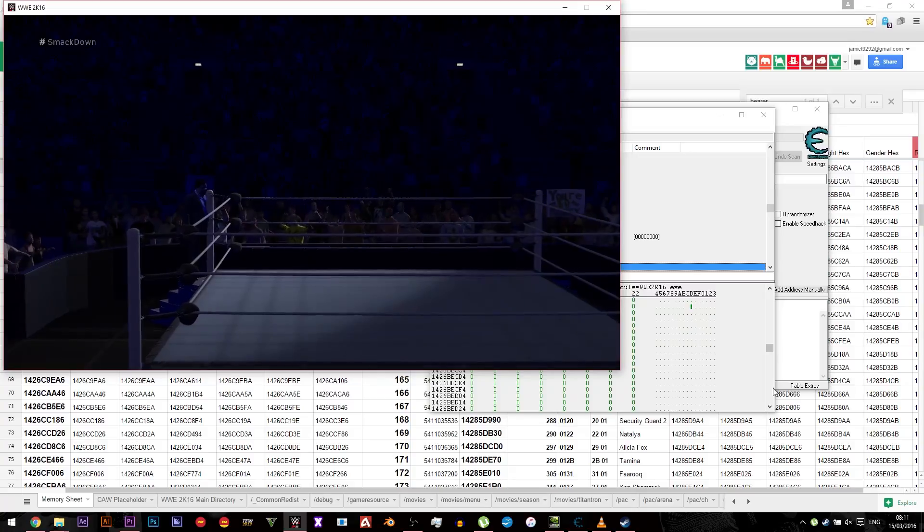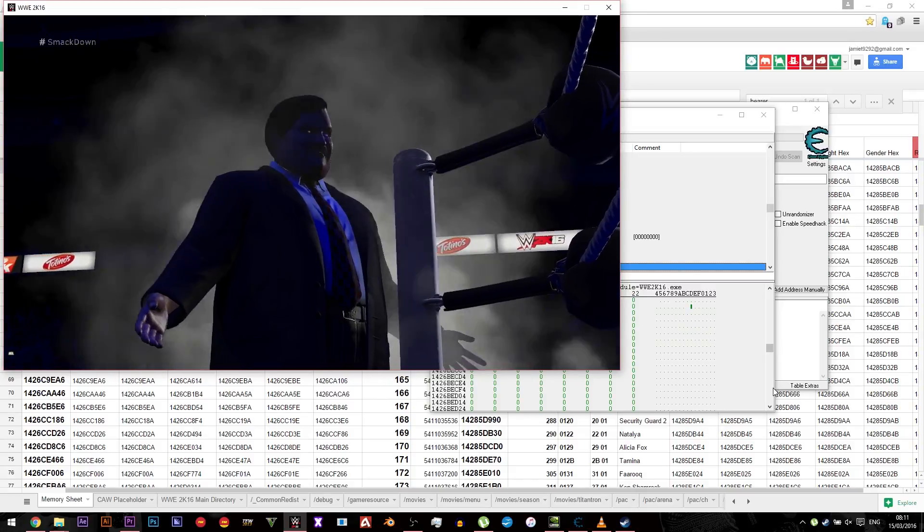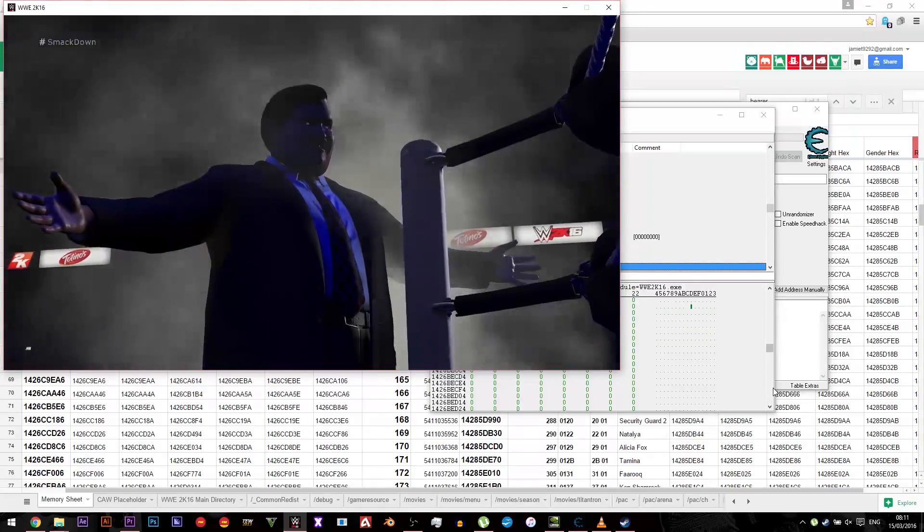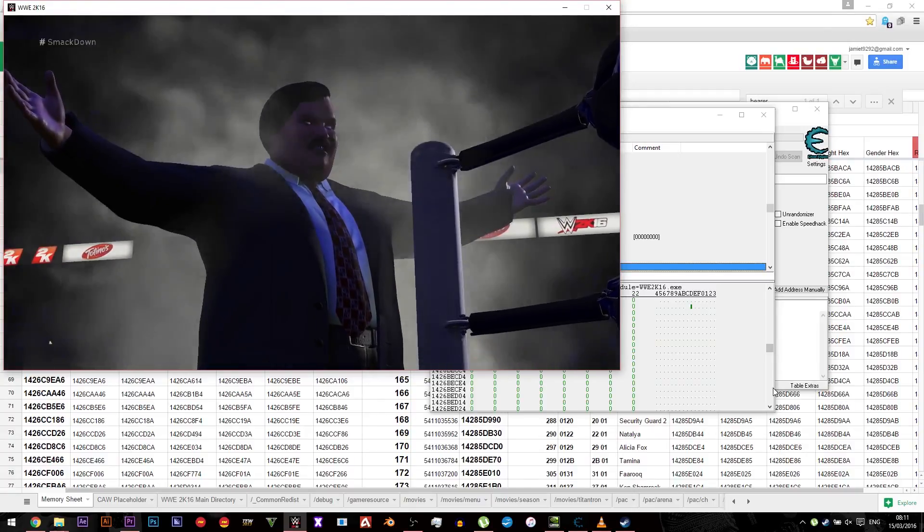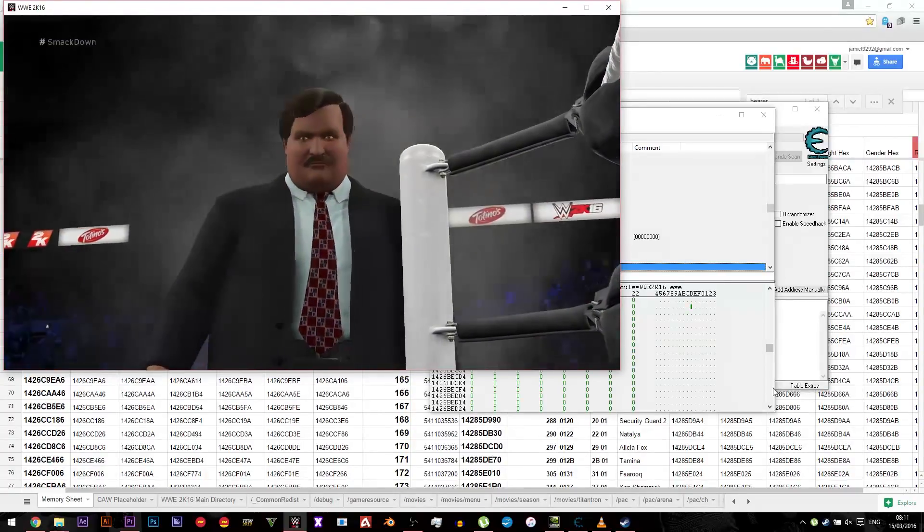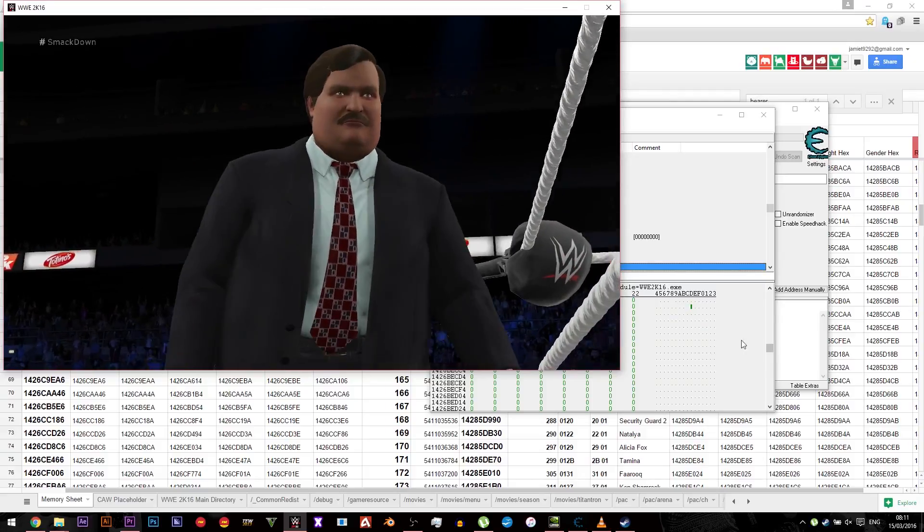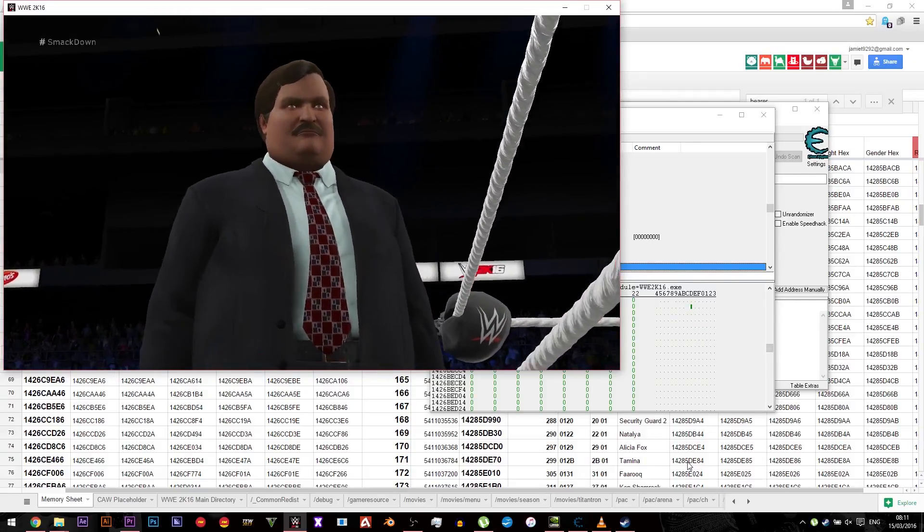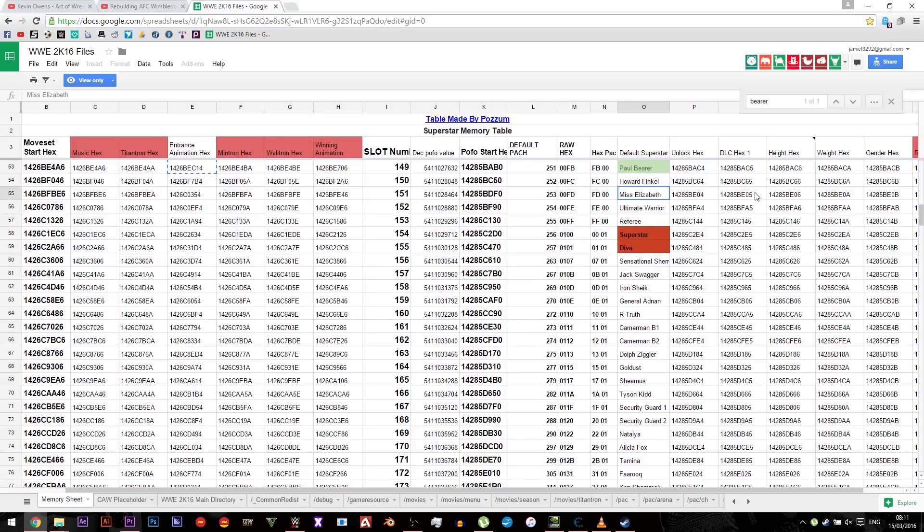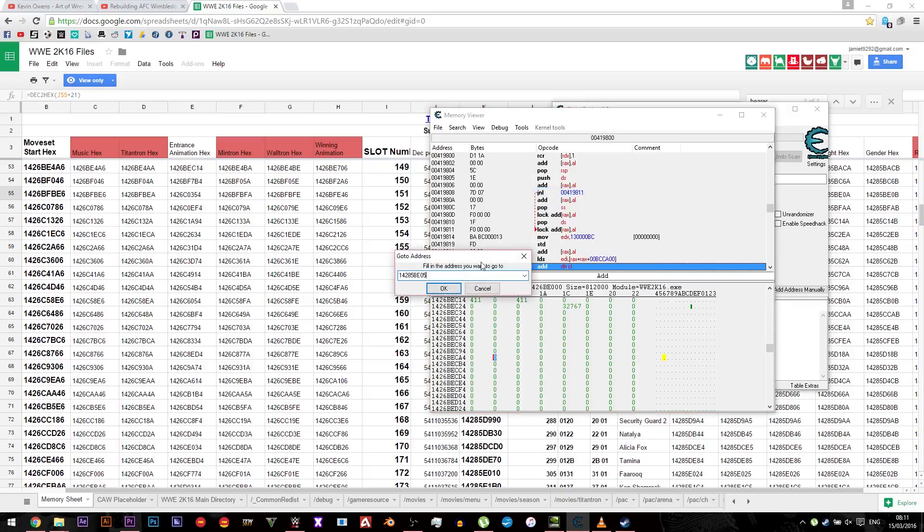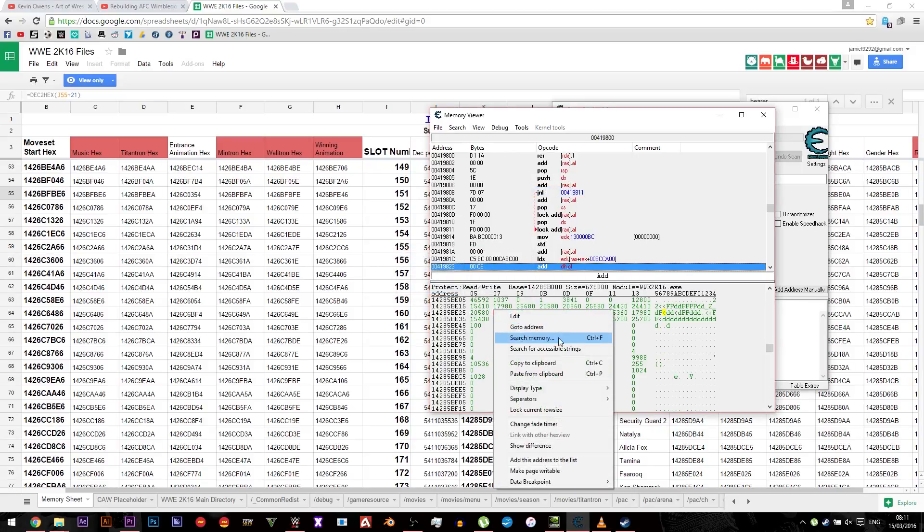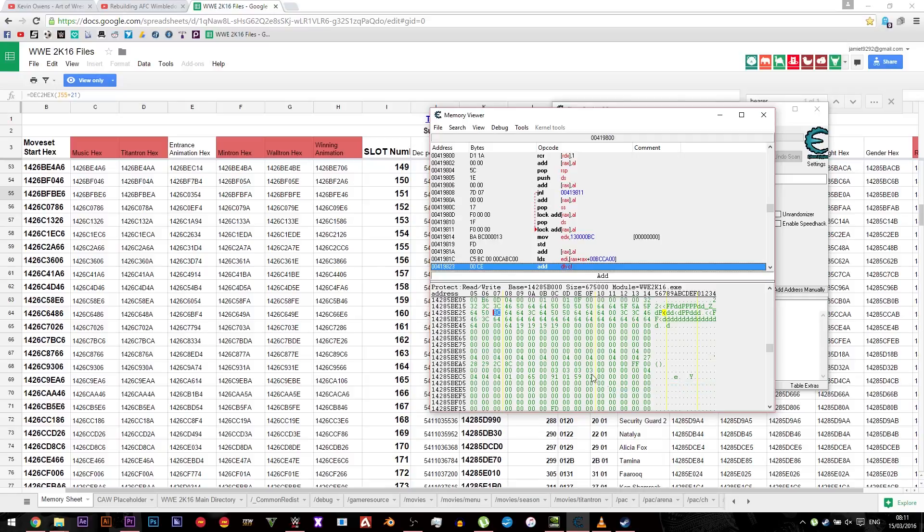Some of them as well might be in the downloadable characters section rather than Superstars or Divas. There is a way to change that. So we'll just quickly do that. If for example, say you've done Miss Elizabeth, I think she may be DLC. So you need to copy next to her name DLC hex 1.